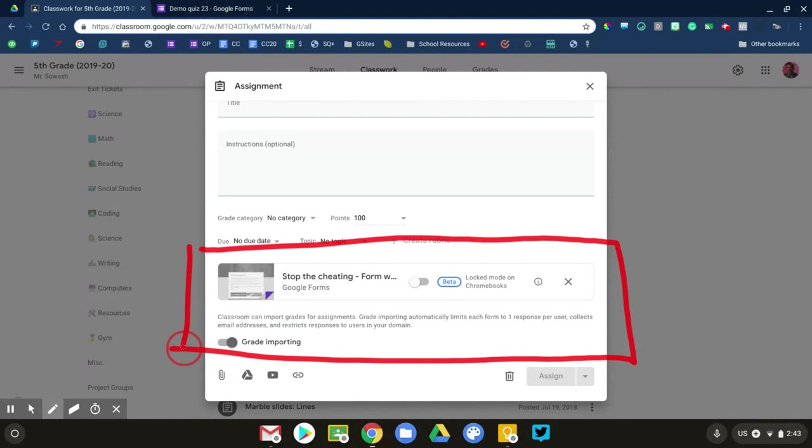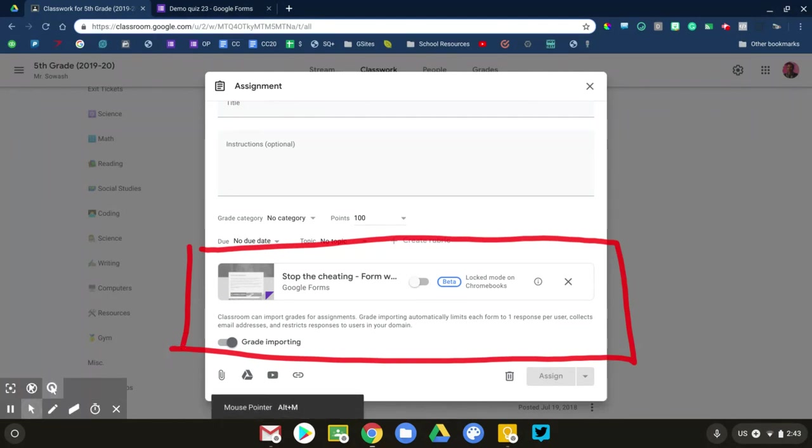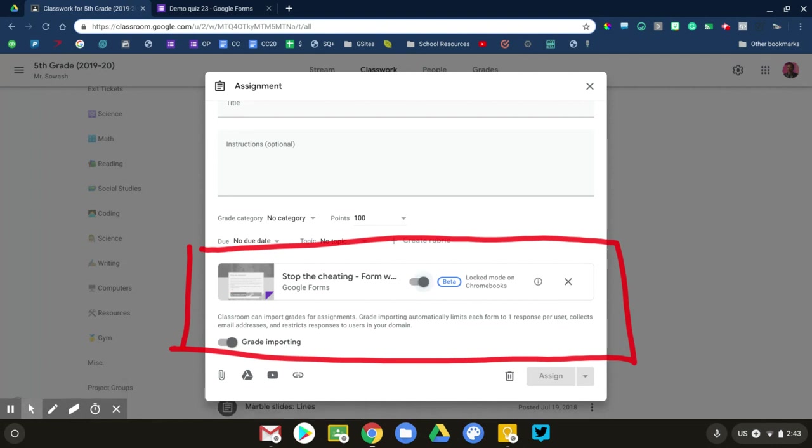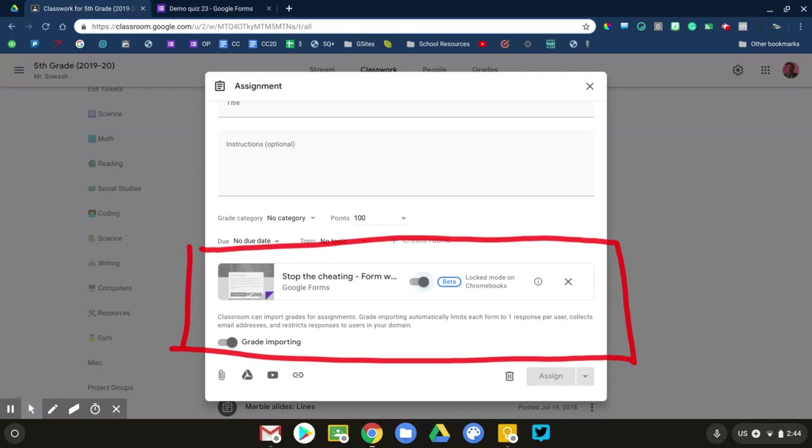If you are using Chromebooks, you have the ability to take advantage of locked quiz mode. This allows you to use Google Forms as a secure testing environment. So when that feature is on, the things you need to know: you have to be using Google Forms, you need to be using Chromebooks. This feature only works on managed Chromebooks, so Chromebooks owned by your school district. And then as long as you flip that switch on,